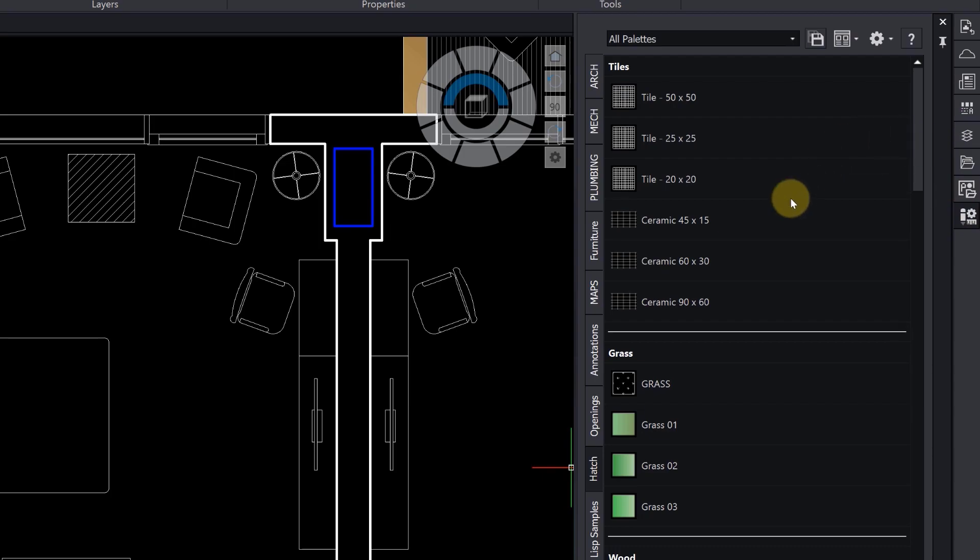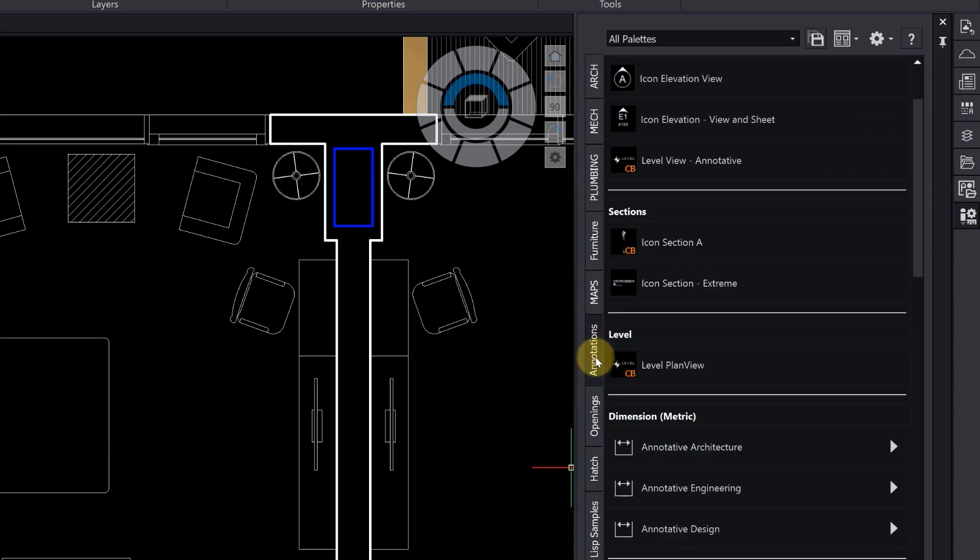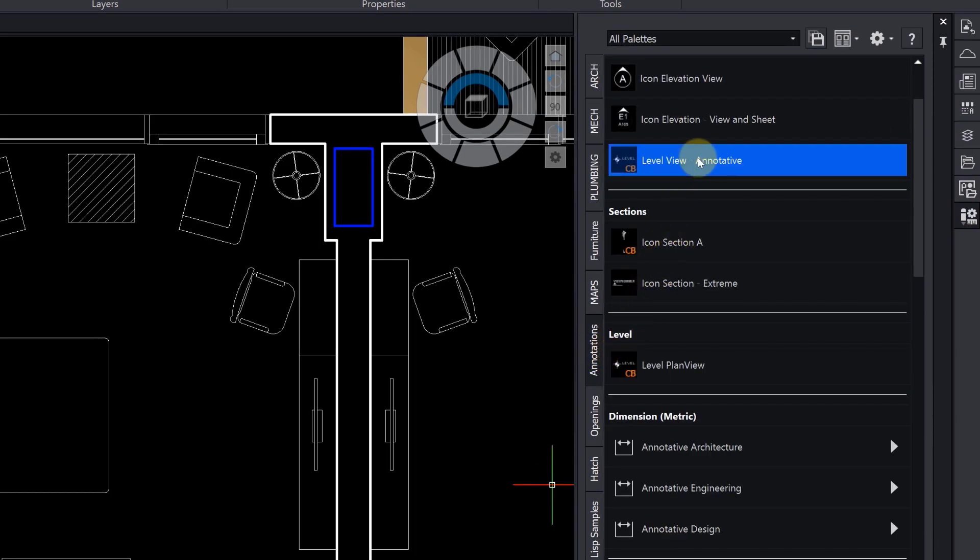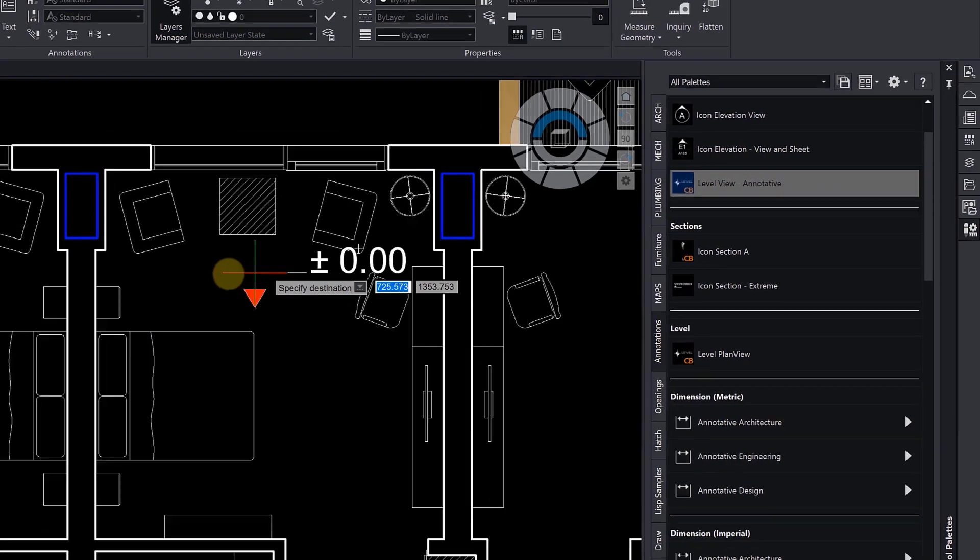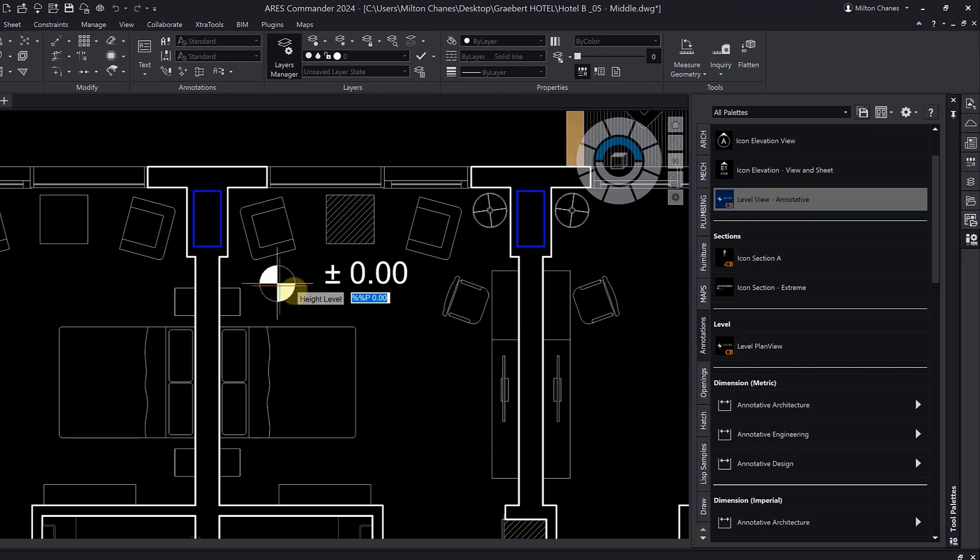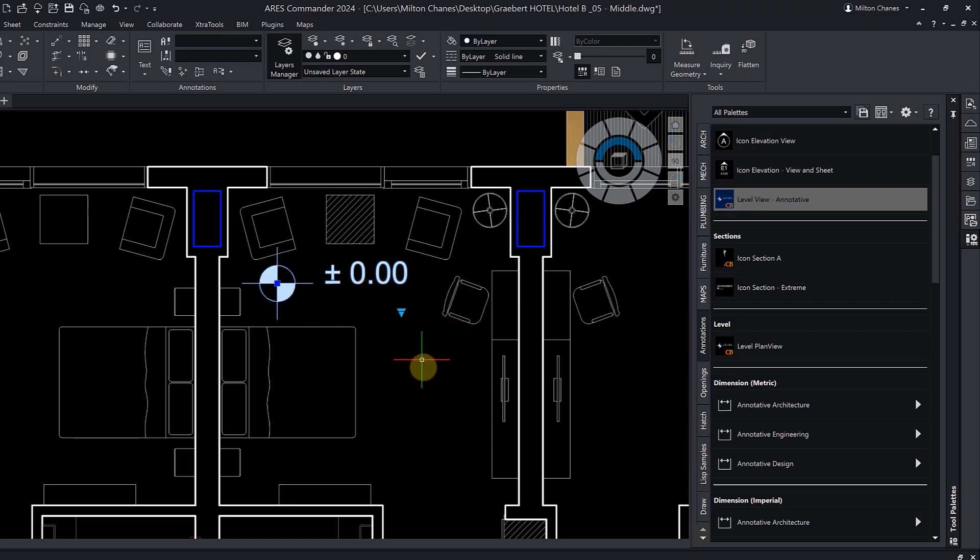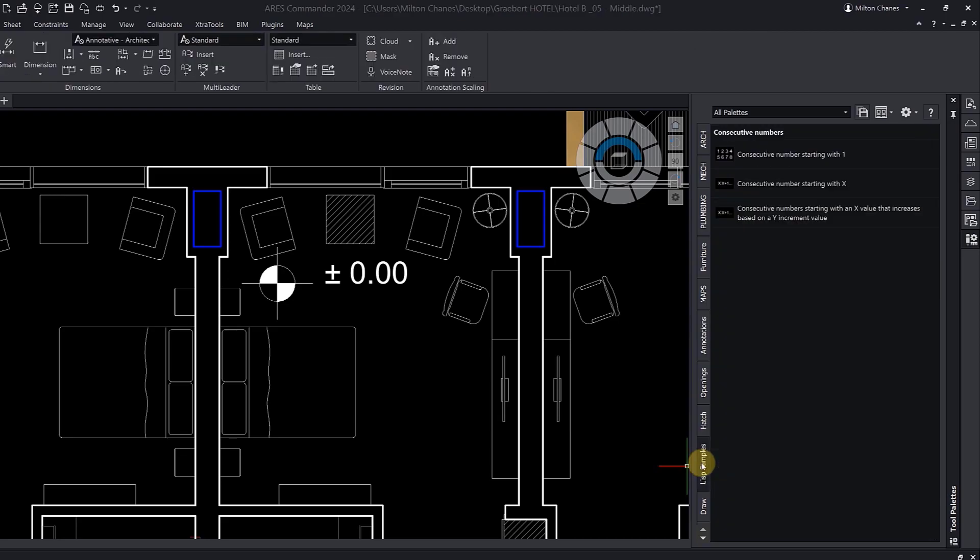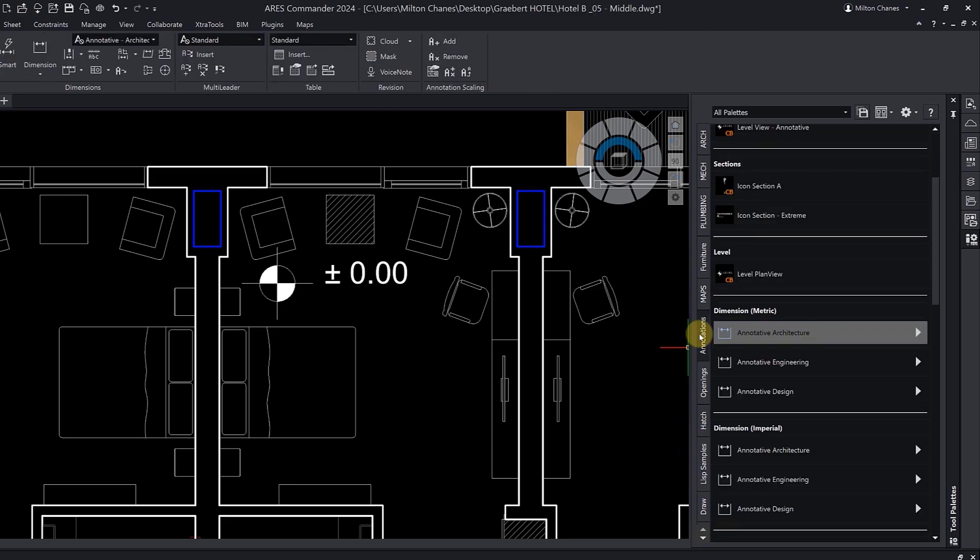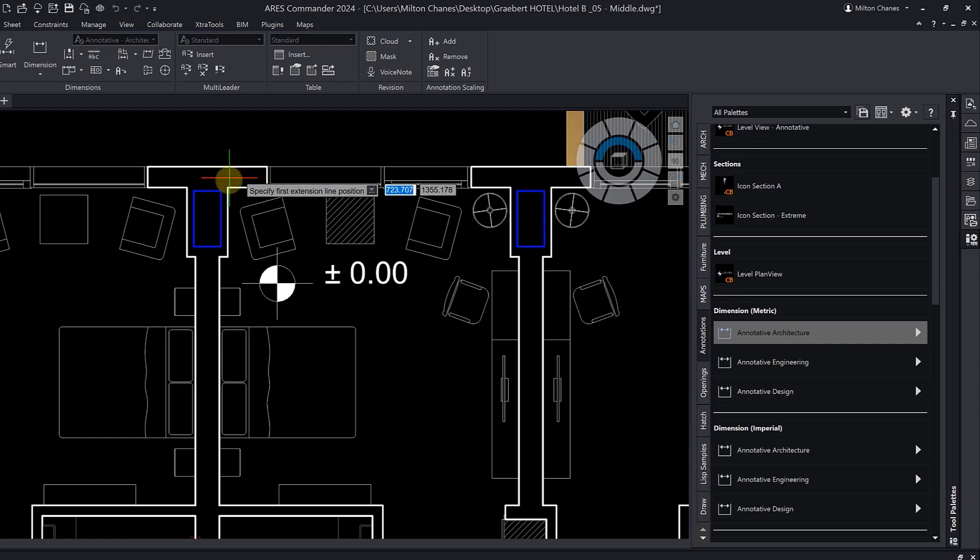You can also add dynamic blocks or custom blocks, Lisp routines, and much more. For annotations, you can also add dimensioning tools with specific styles.